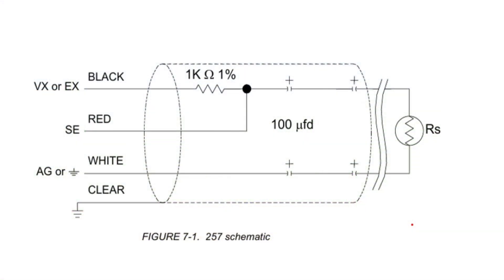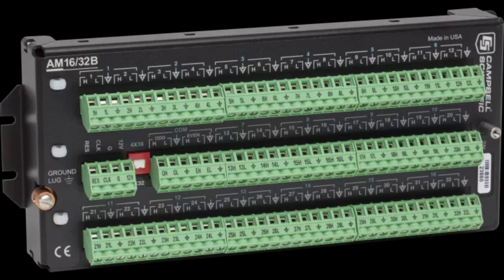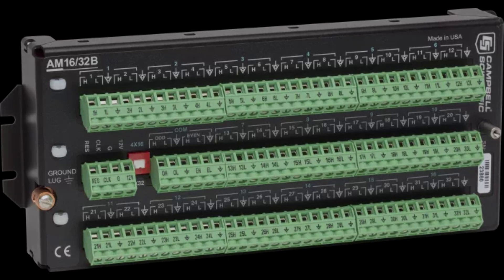Campbell Scientific resistive soil probes and conductivity probes are built with series capacitors to block this kind of ground loop. Resistive sensors without blocking capacitors may be connected to an AM1632B multiplexer. The mechanical relays in the multiplexer break the connection between the sensor and the data logger between measurements so that no current can flow.